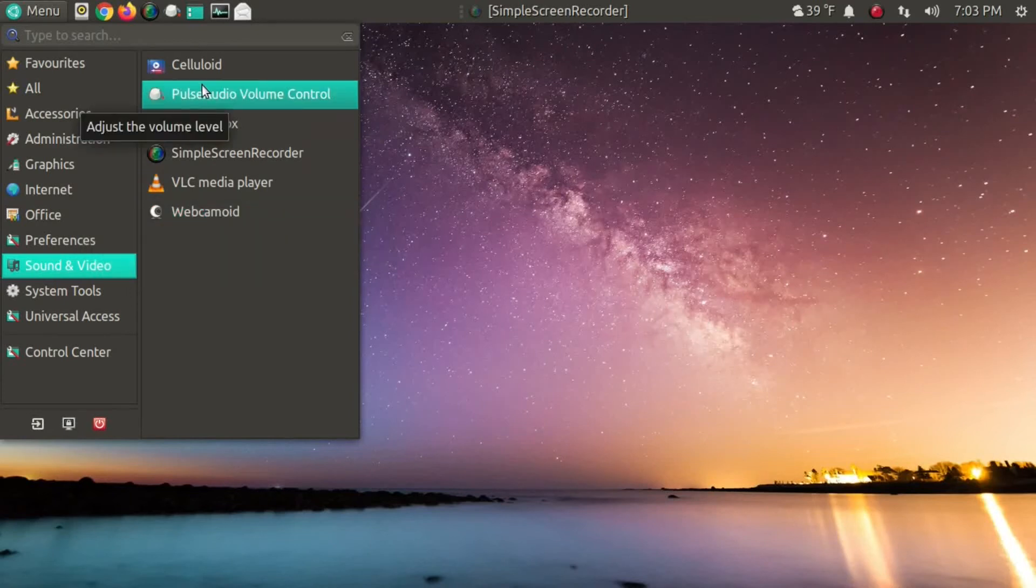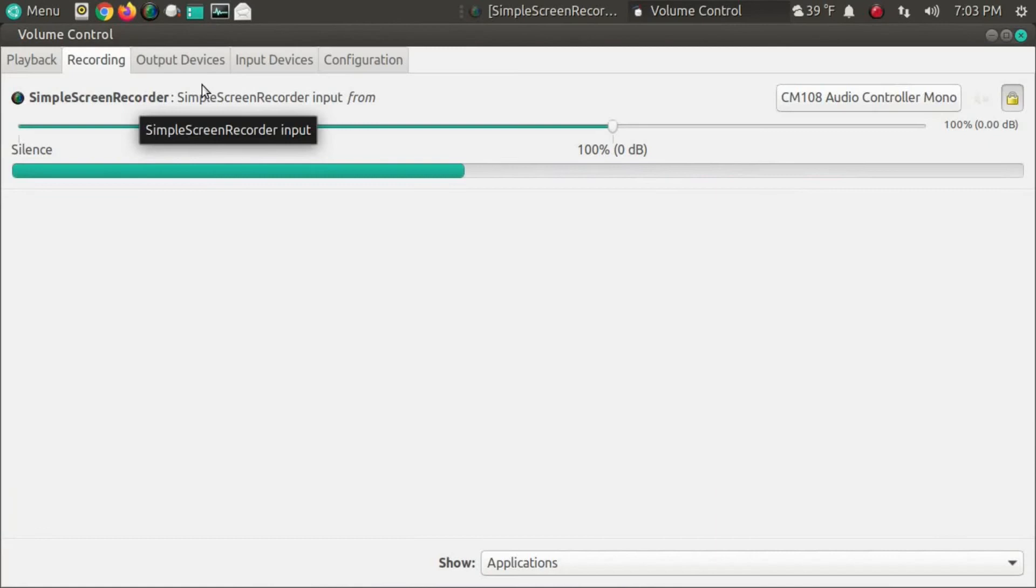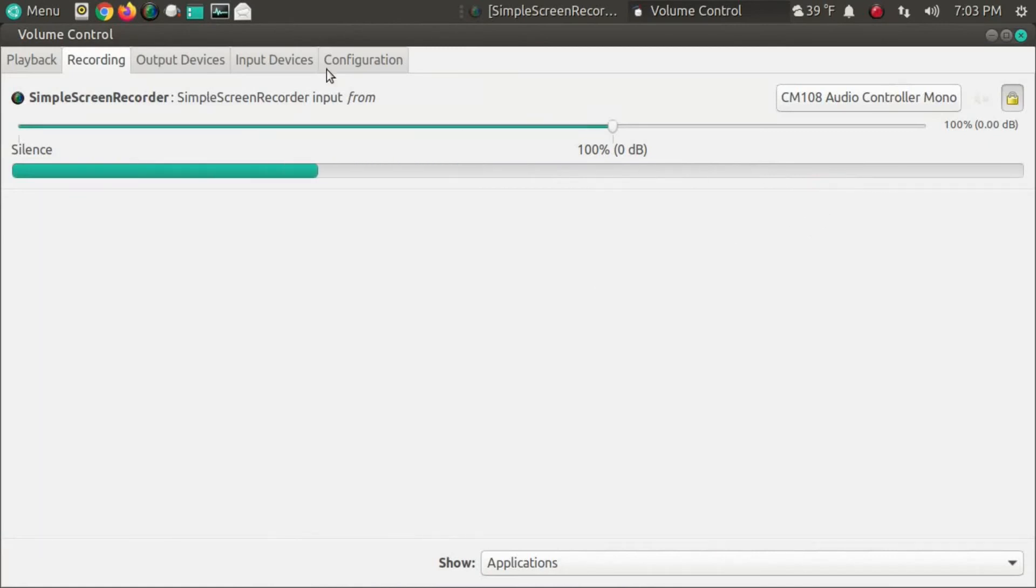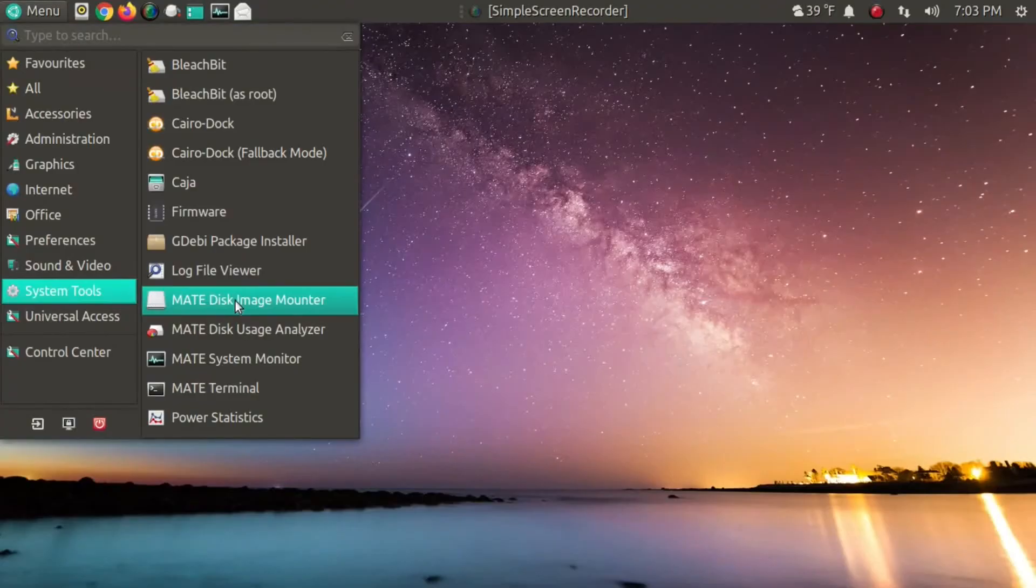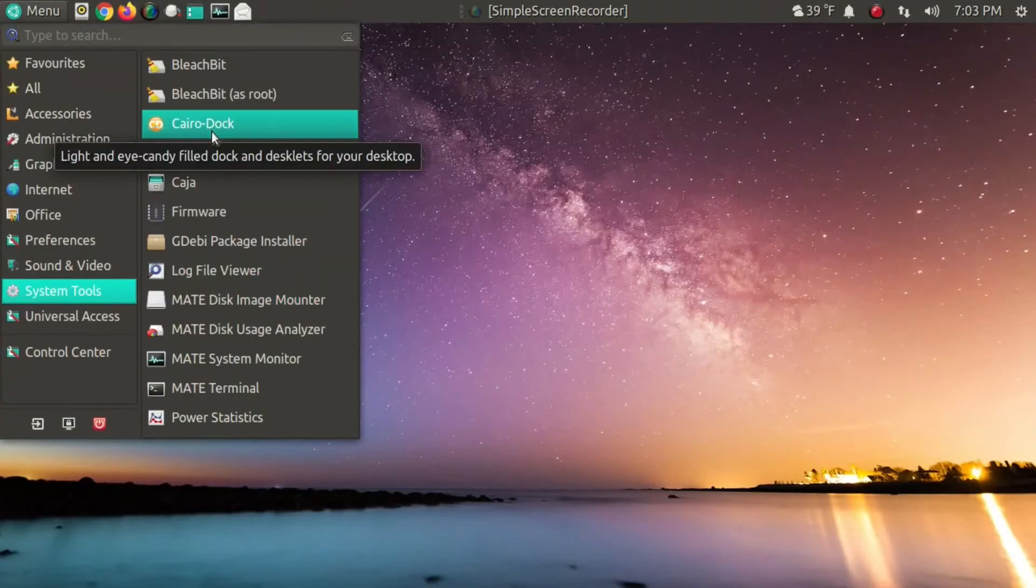All right, pulse audio volume control application. A solid application to control and adjust your sound configurations.